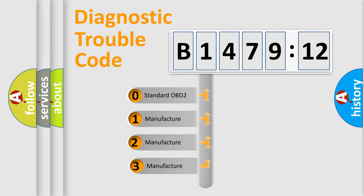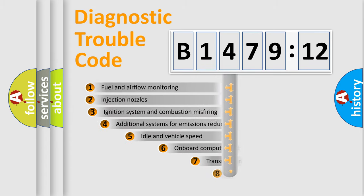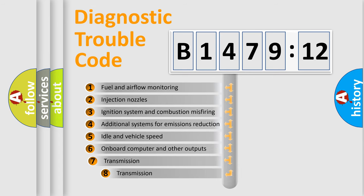This distribution is defined in the first character code. If the second character is expressed as zero, it is a standardized error. In the case of numbers 1, 2, or 3, it is a car-specific error.